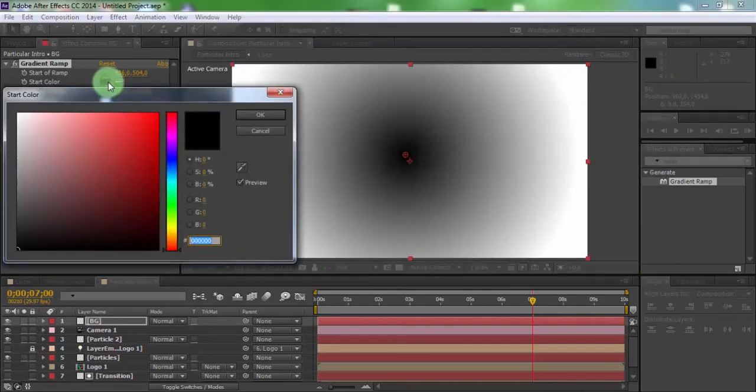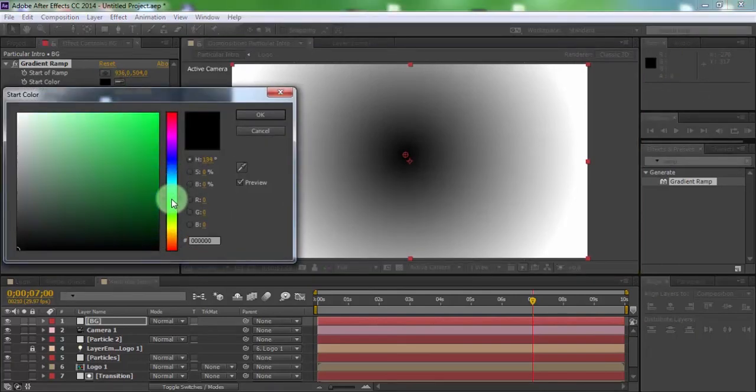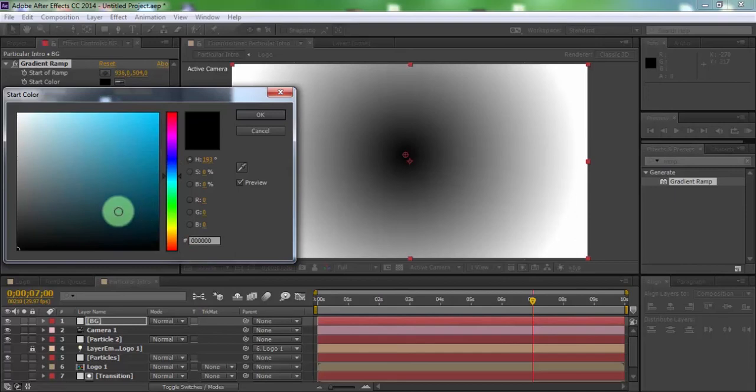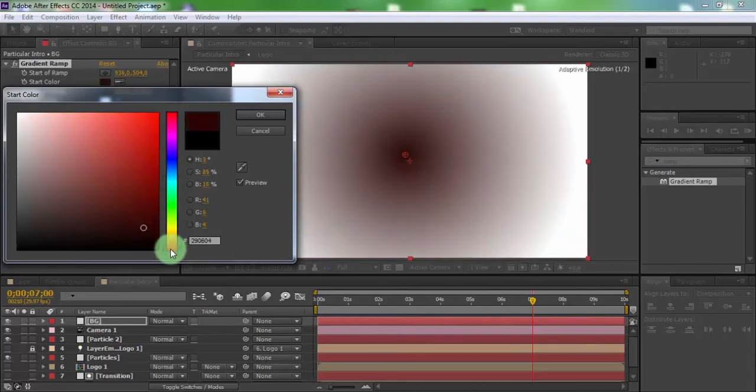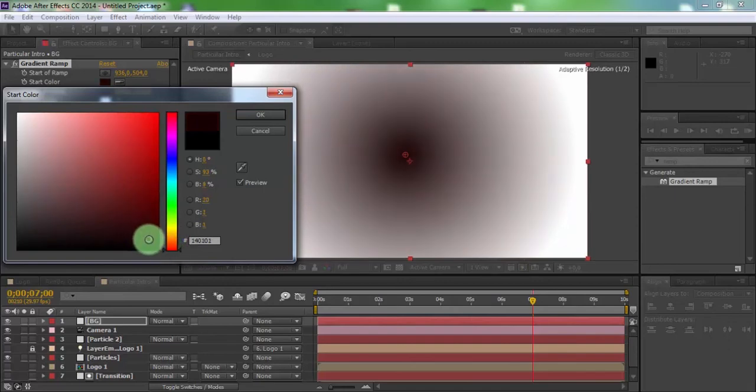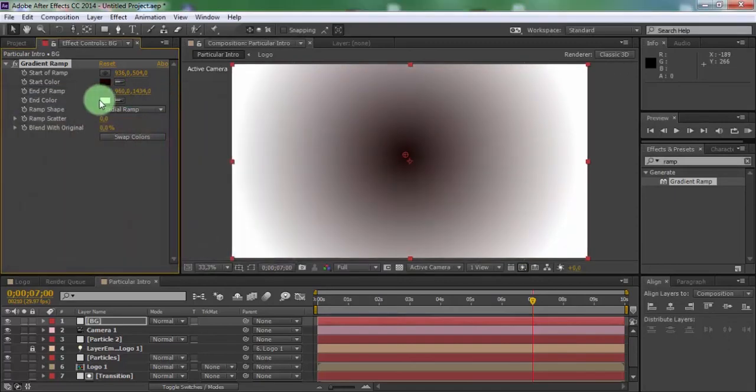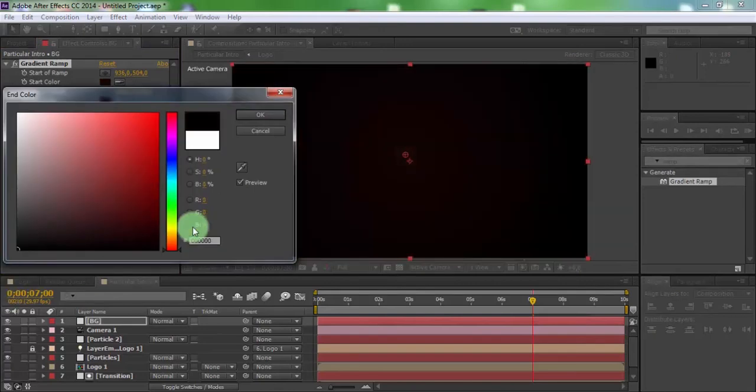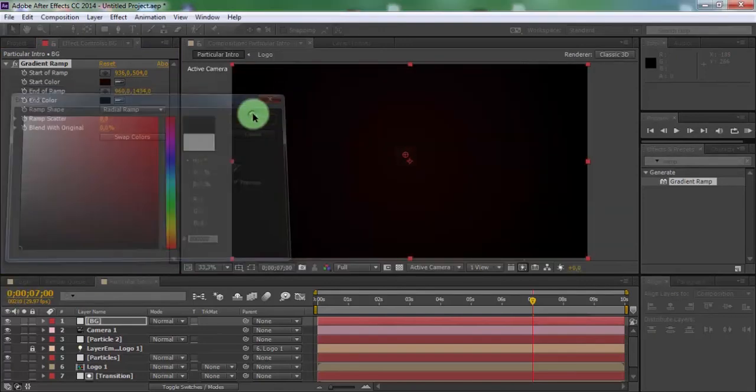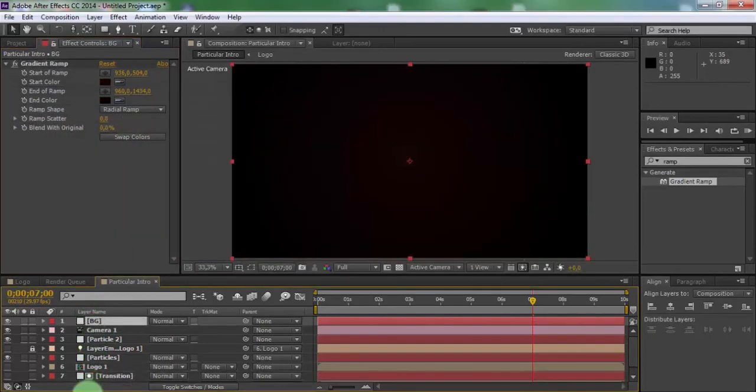Change start color. Now change end color. Drag BG down.